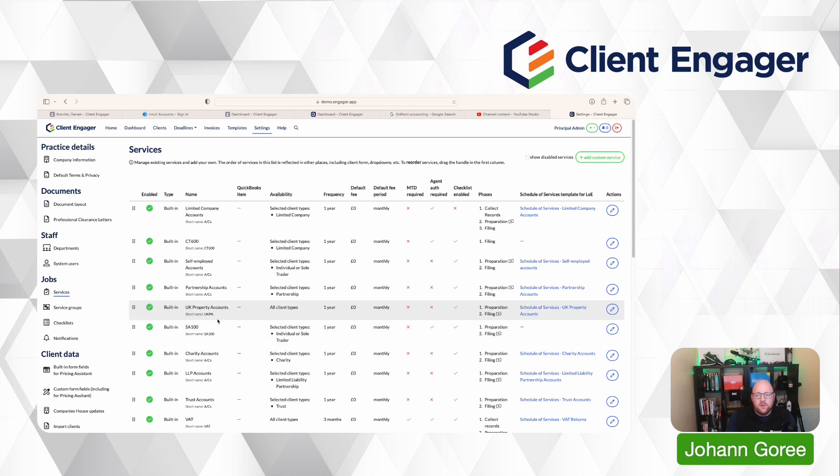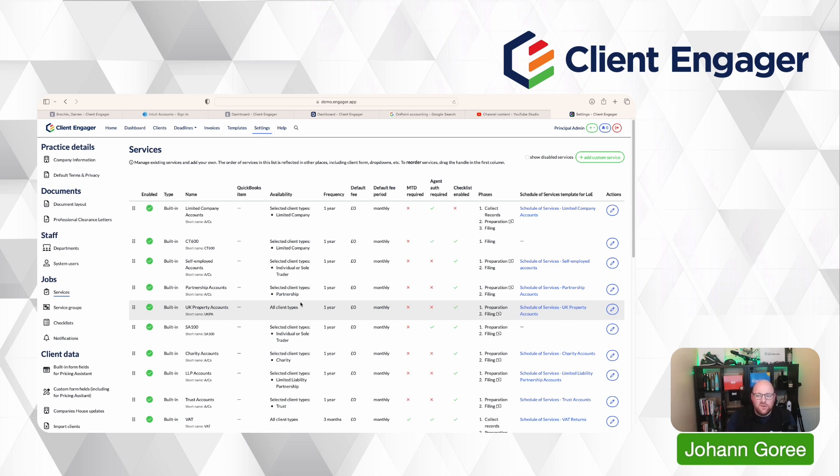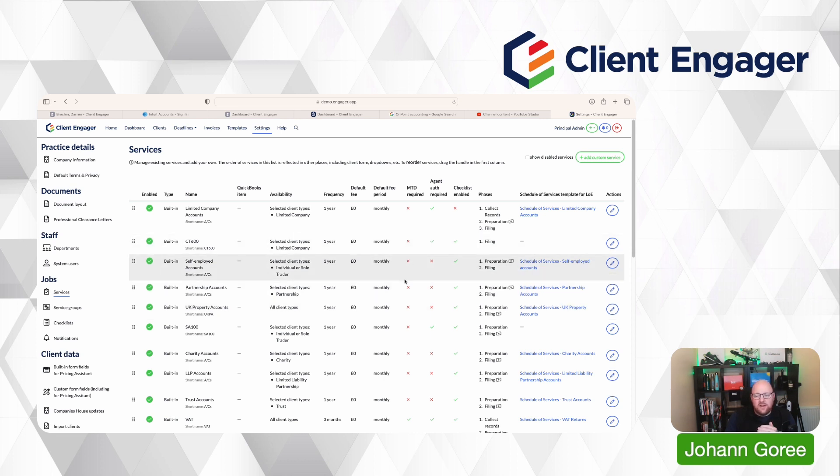So what I would suggest, and the fix we have for this in our own firm, is that you have two payroll services created. One could be just your normal payroll service that is already pre-built into this. The second one would be a payroll service two or whatever you want to call that service. And you'd set that frequency for whatever you like. In our service list, we have payroll as you would in yours by default, and we have payroll weekly.